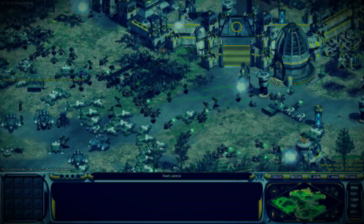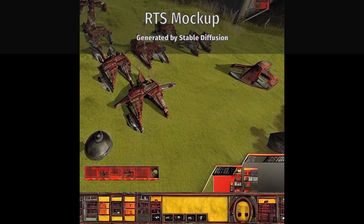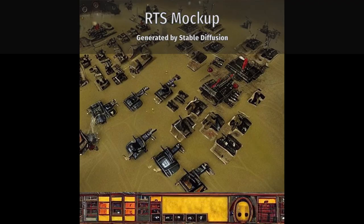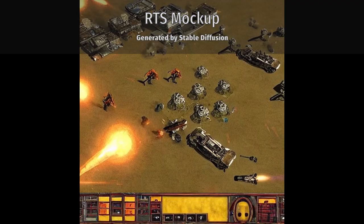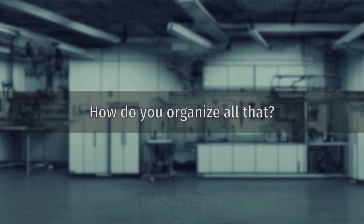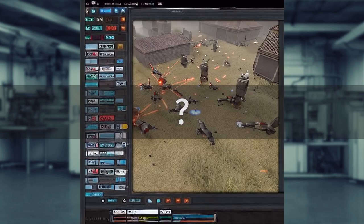So you want to create a game with lots of units, buildings and action, but how are you going to manage all that information?